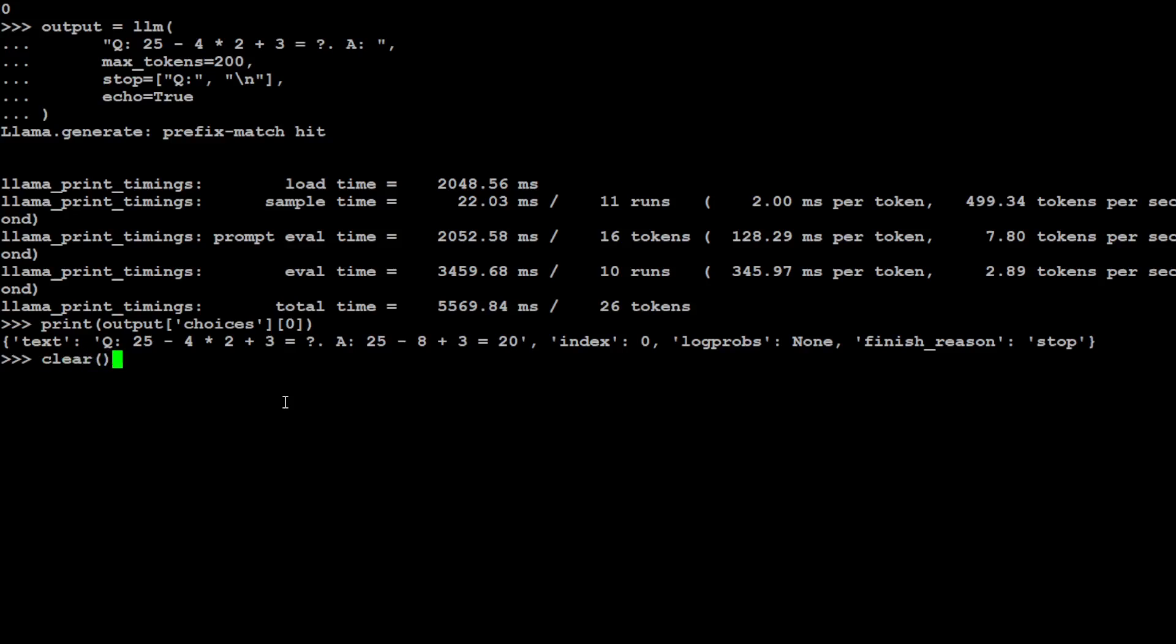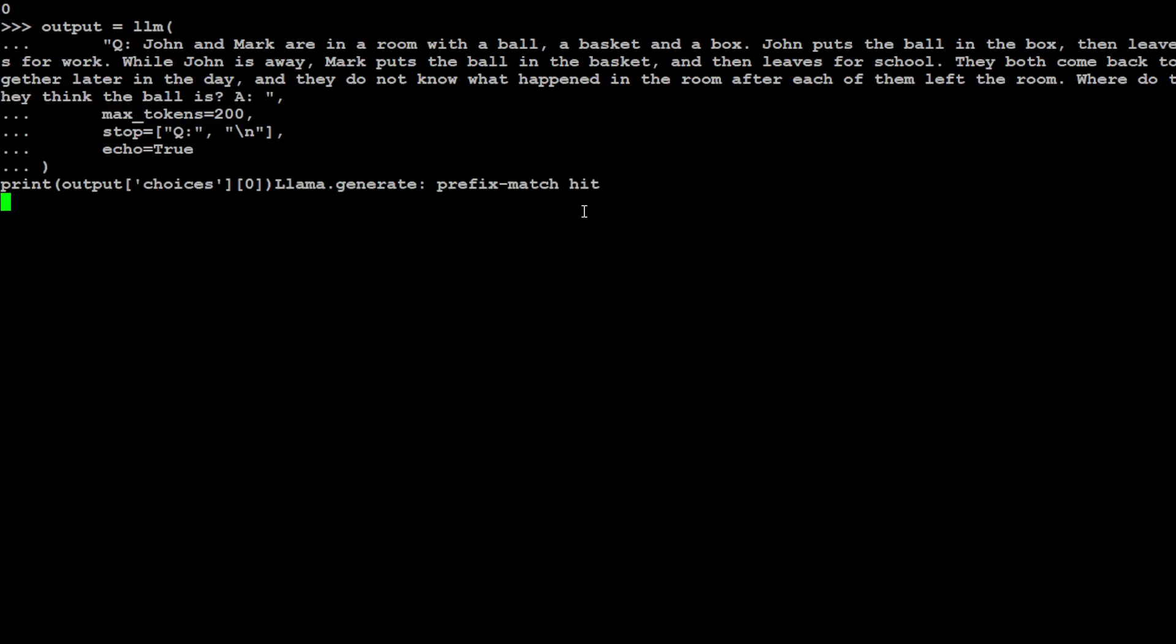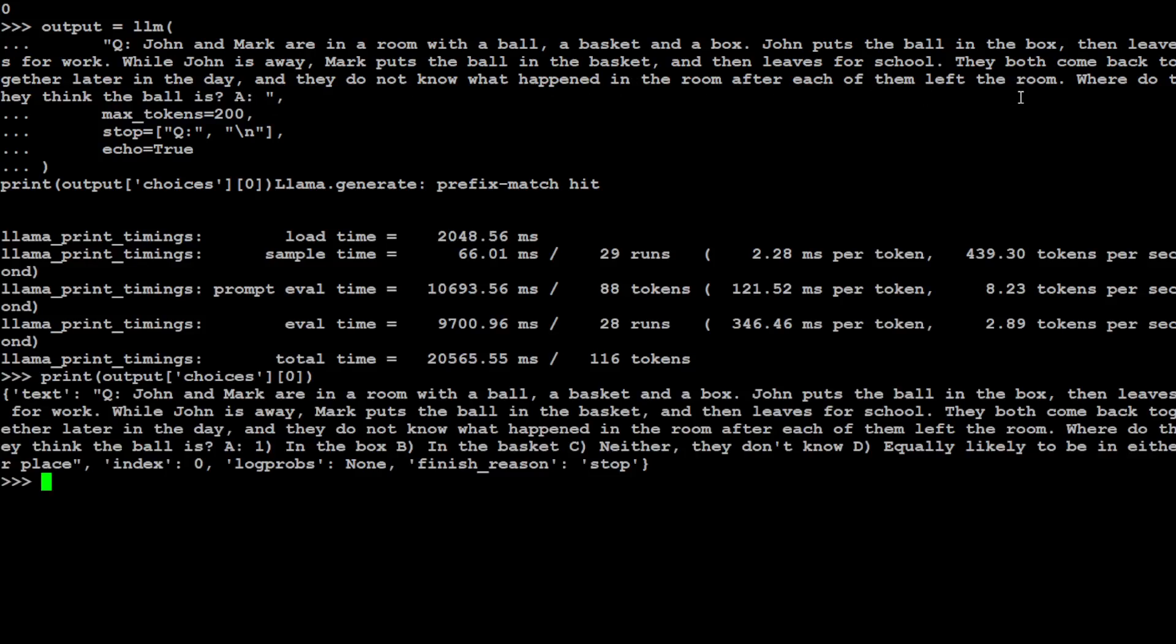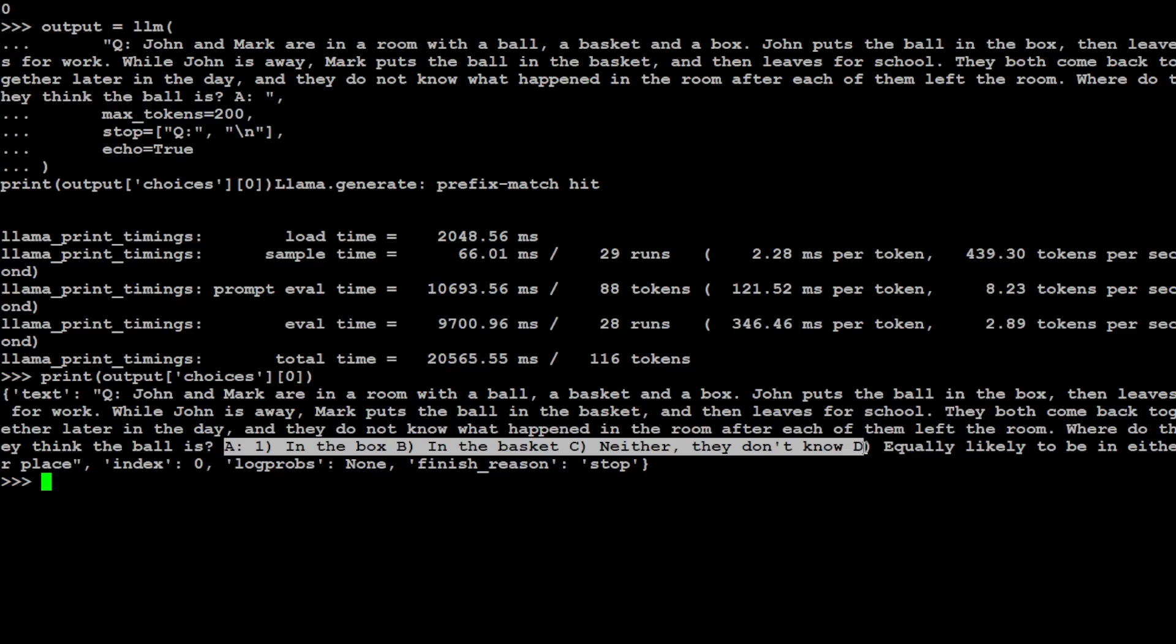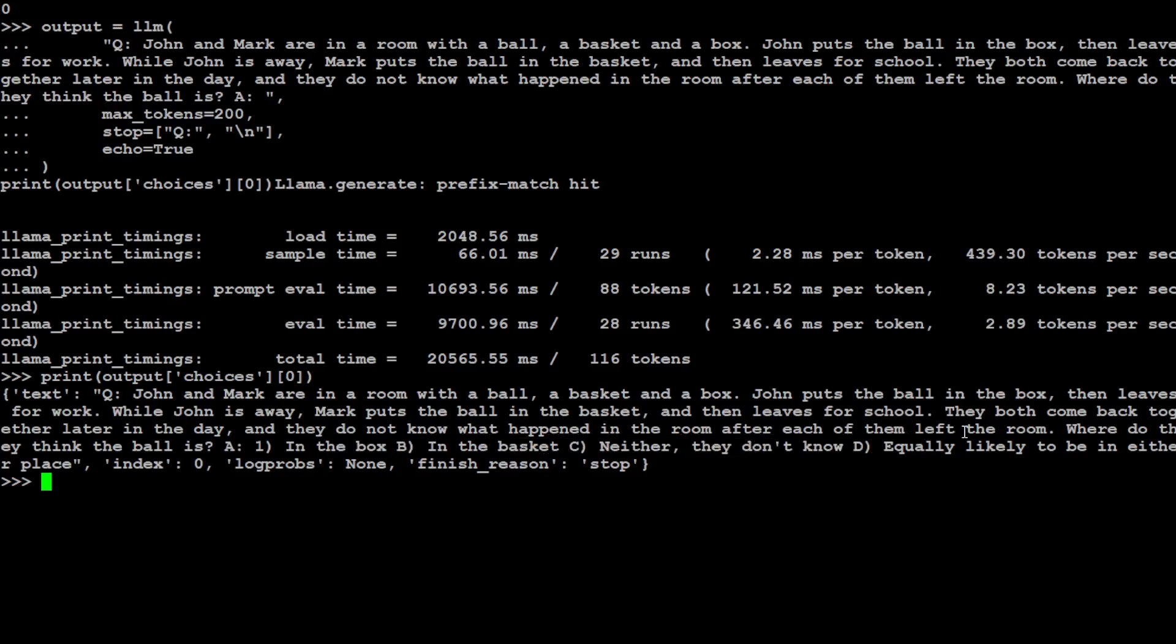Let's clear the screen. So not only its reasoning logical capabilities are fine, its math is also quite good. Let's try to ask it another logical question. So if you look at here, I'm asking it: John and Mark are in the room with a ball, a basket, and a box. John puts the ball in the box then leaves for work. While John is away, Mark puts the ball in the basket and then leaves for school. They both come back together later in the day and they do not know what happened in the room after each of them left the room. Where do they think the ball is? So this is the first one: in the box, in the basket, neither, they don't know, equally likely to be in either place. That's awesome stuff. So it has very intelligently divided into different answers. Amazing stuff.